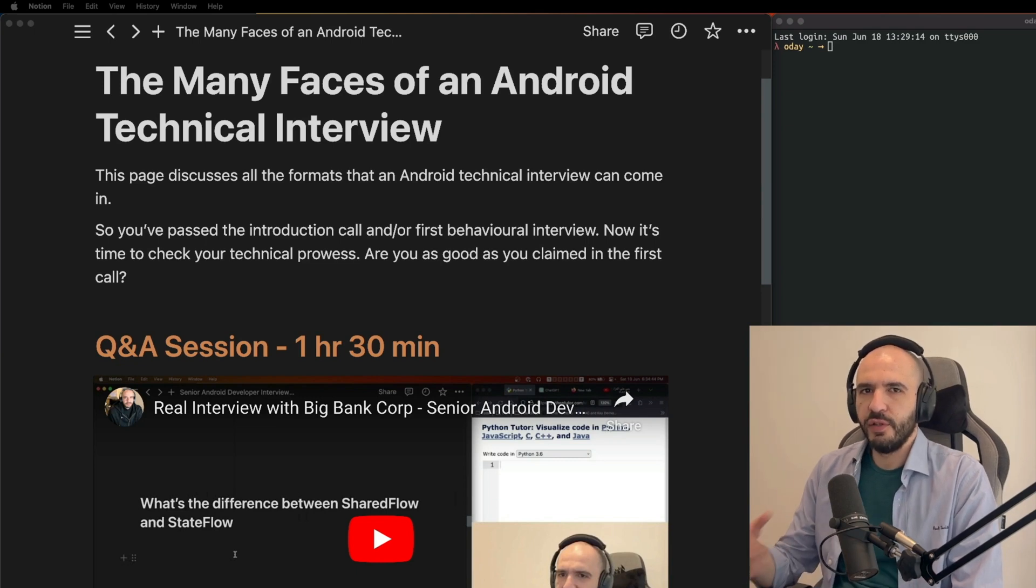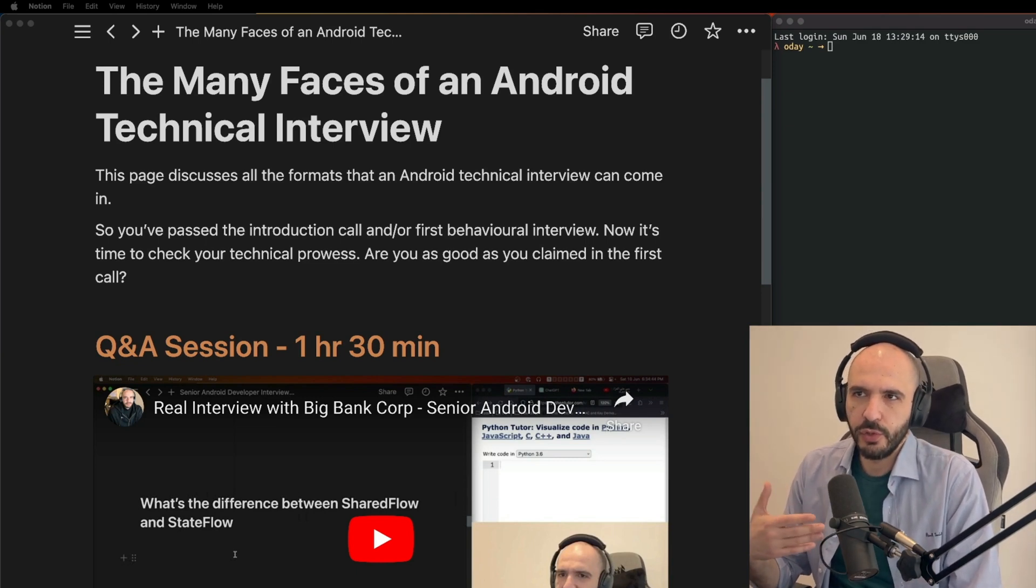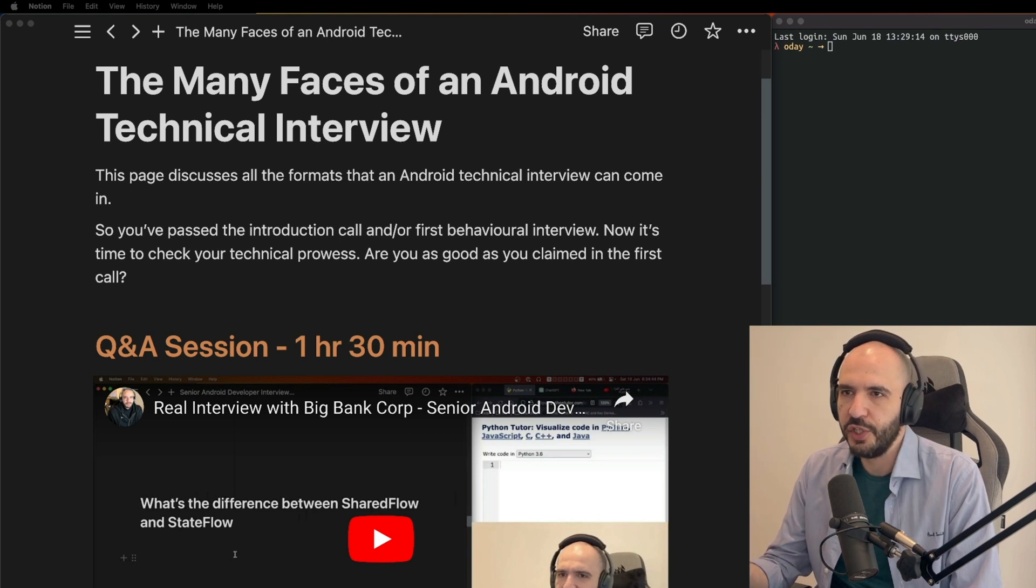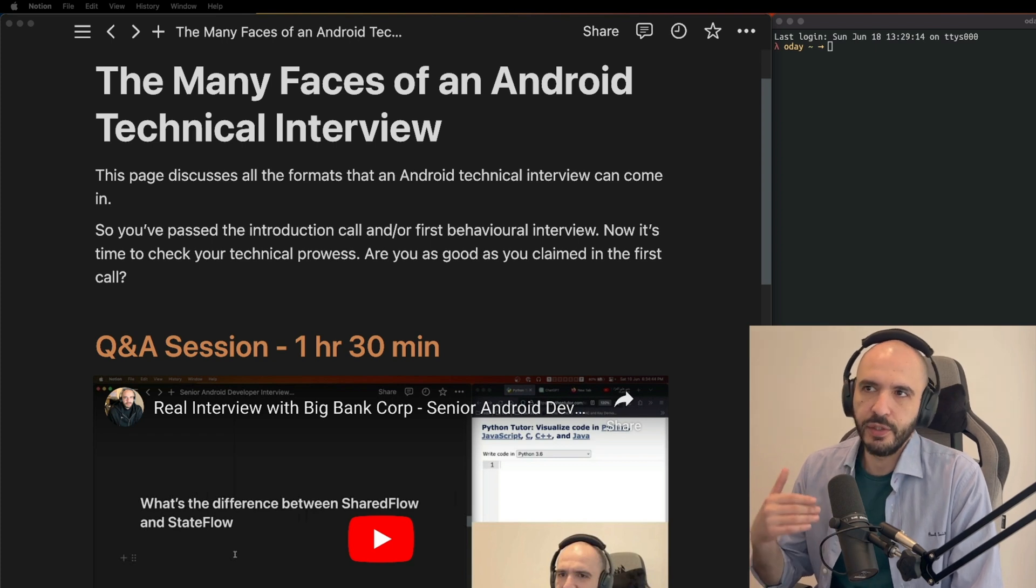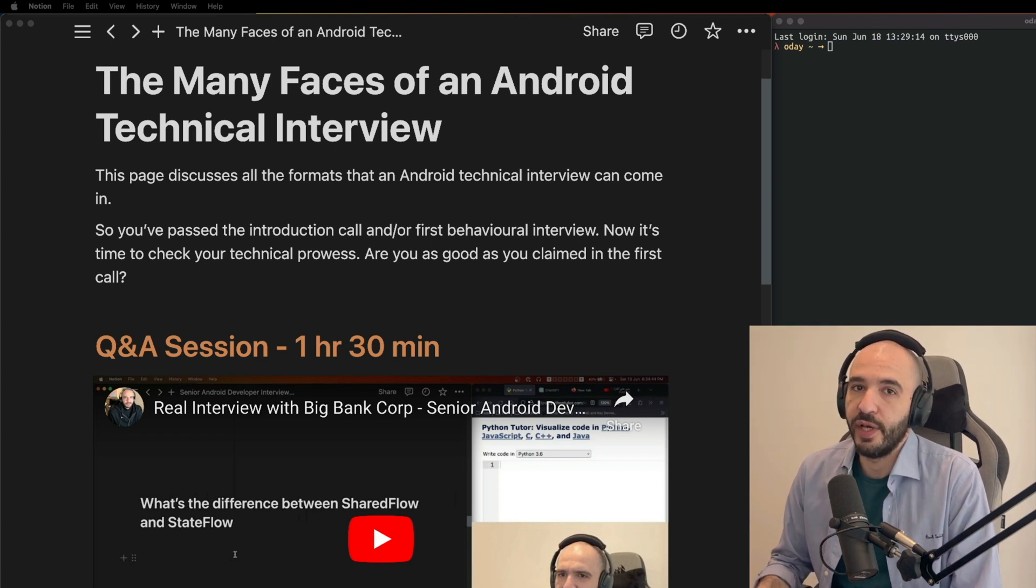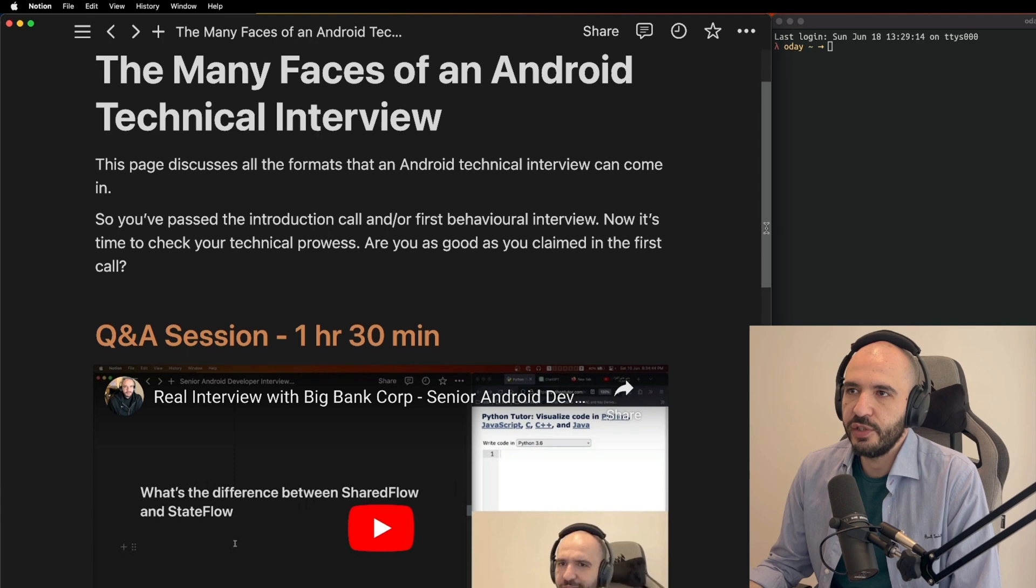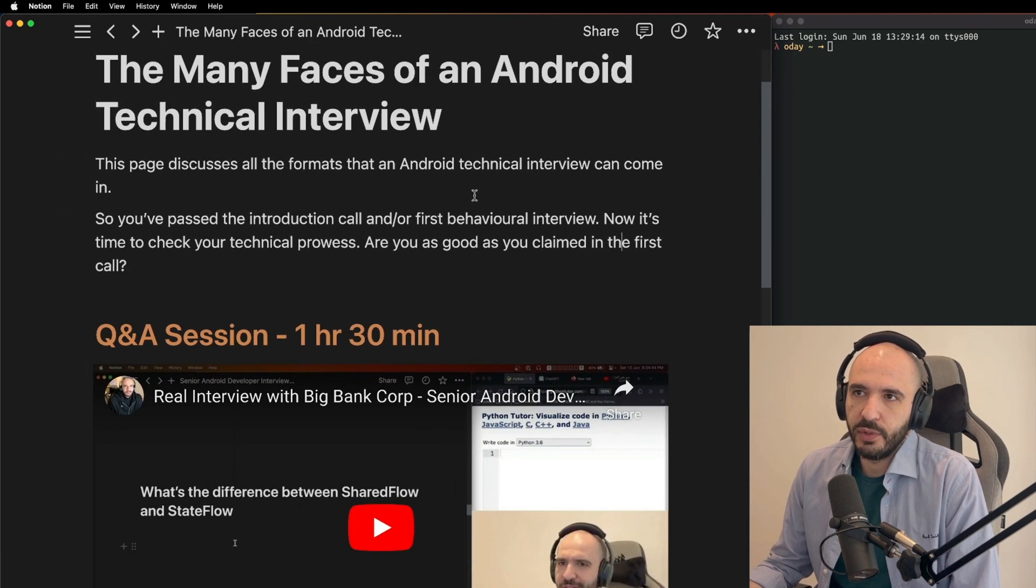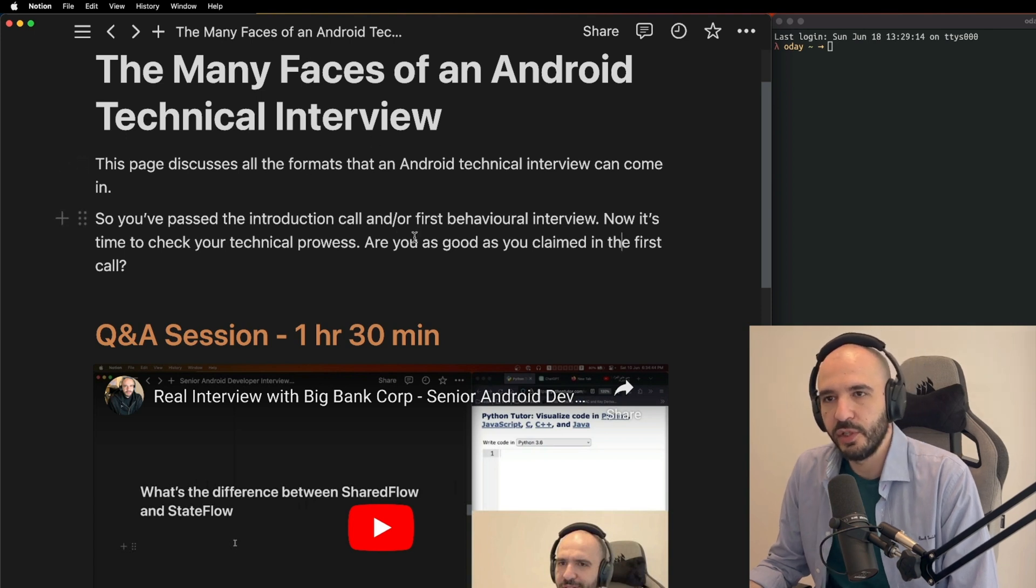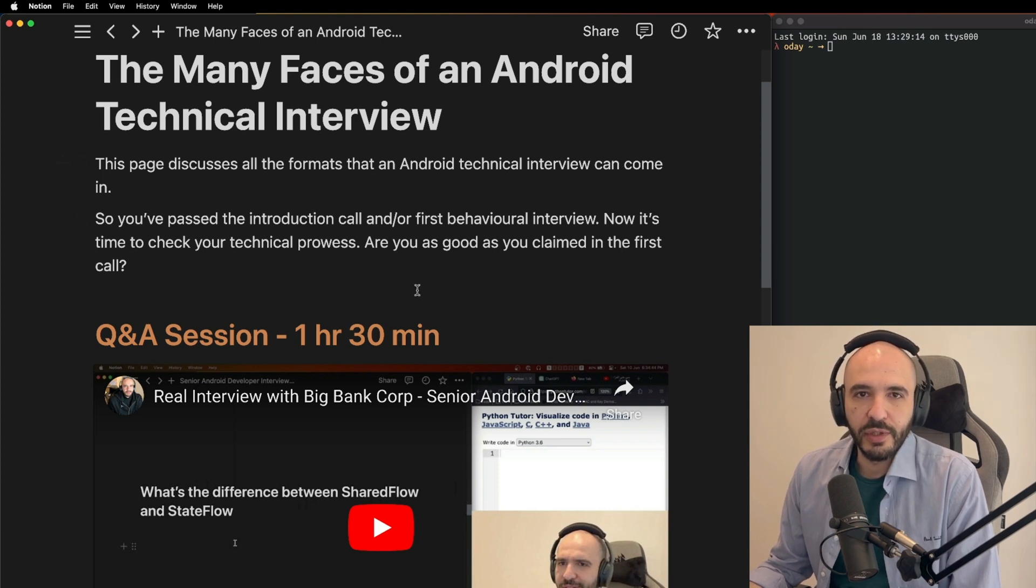After you pass the first initial interview where they get to know you, talk about your experience, and see if you're fit to test, you'll see the Android technical interview right after that. It can come in many shapes and sizes. In this video I'm going to outline all the shapes I've seen it come in, and I've made a document about it.